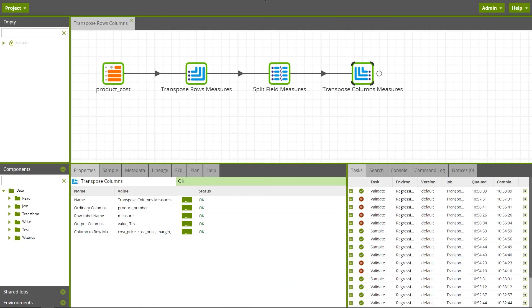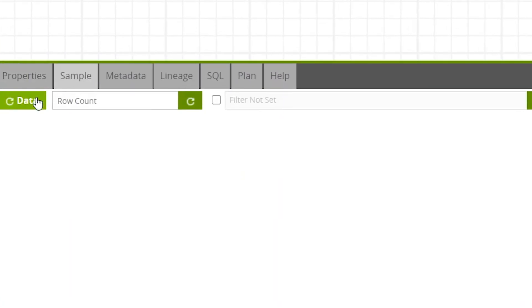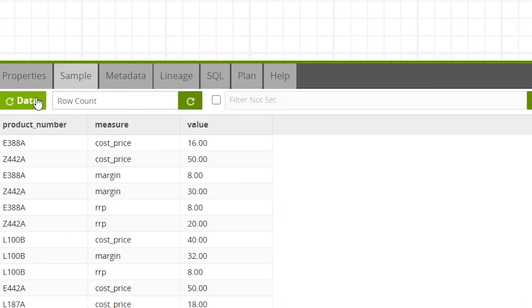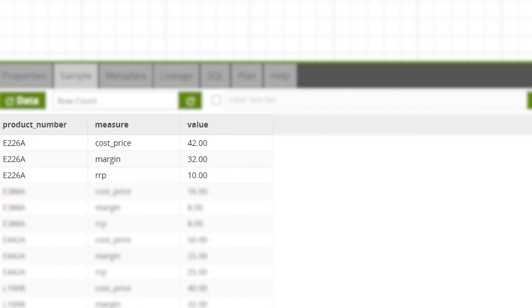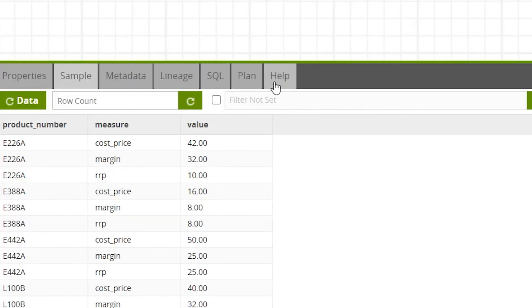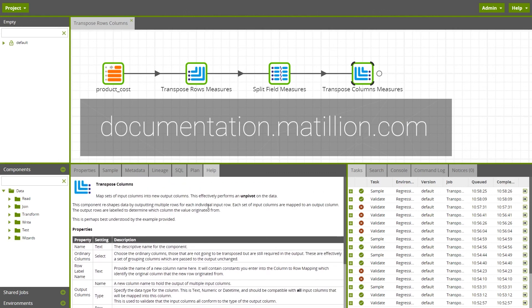To check the output of the Transpose Columns component, navigate to the Sample tab and press the Refresh Data button. Here we can see the data with a separate row for each of the three transposed columns per product. For full documentation on either the Transpose Rows or Transpose Columns component, you can go to the Help tab on either component or visit the Matillion documentation site.